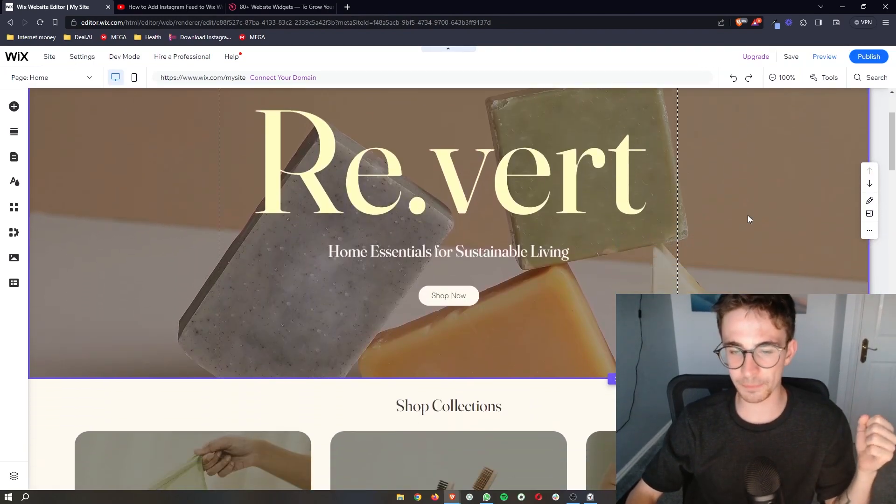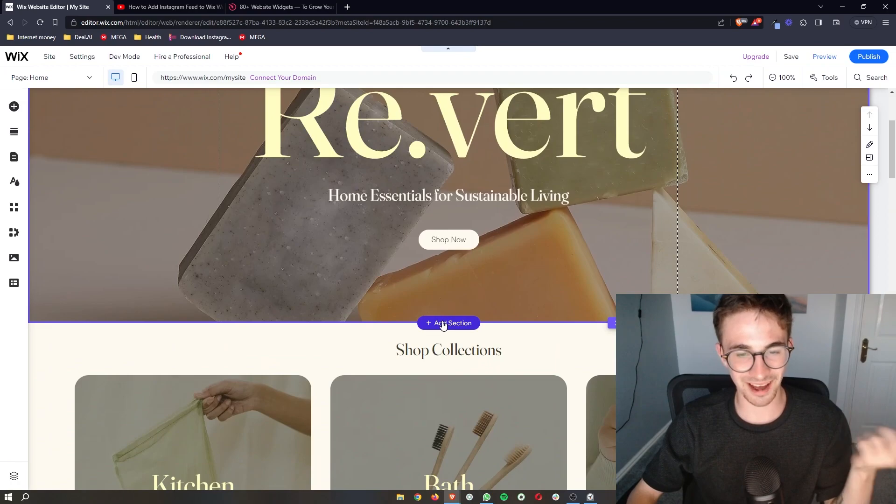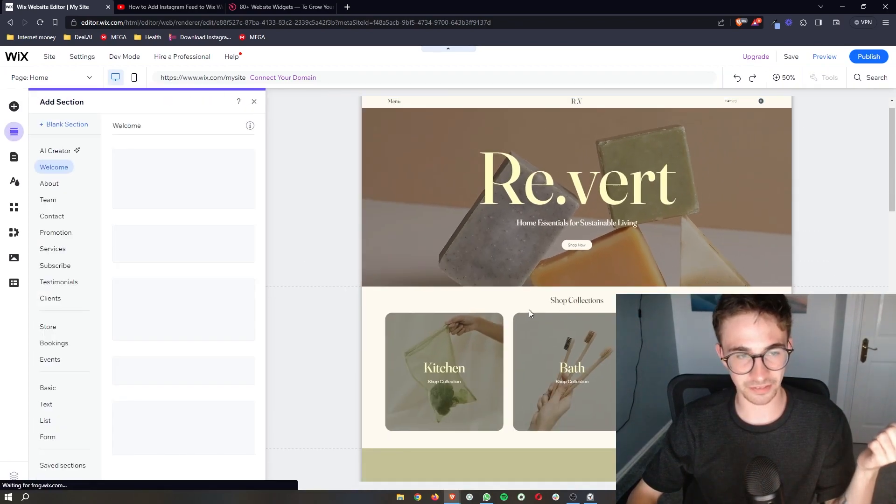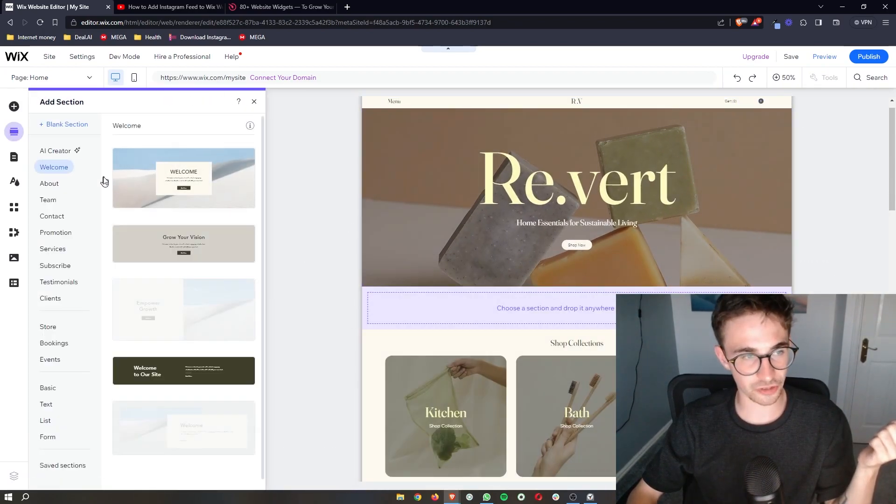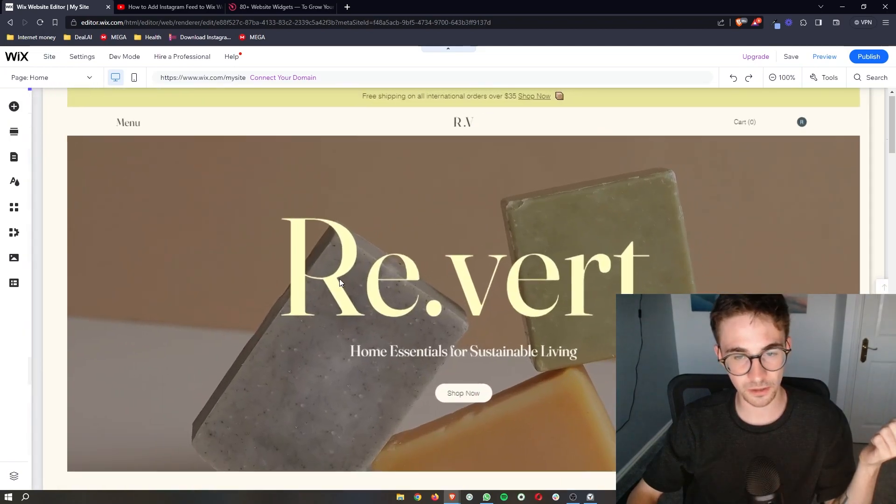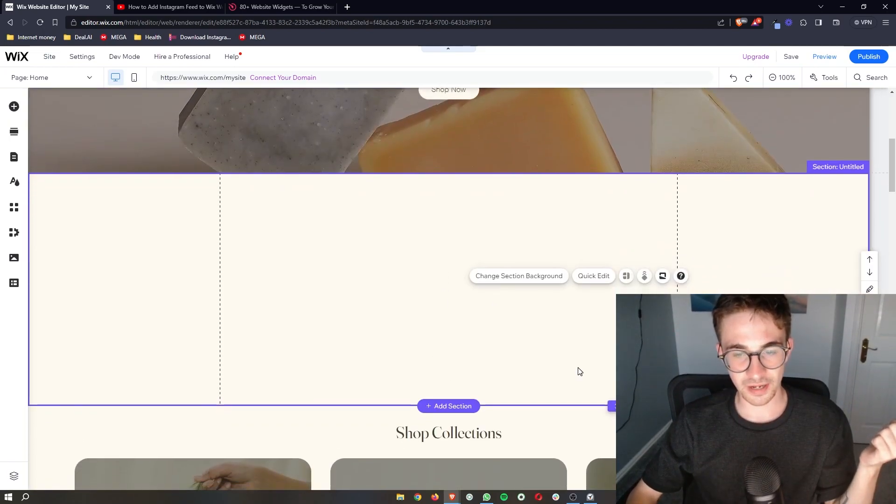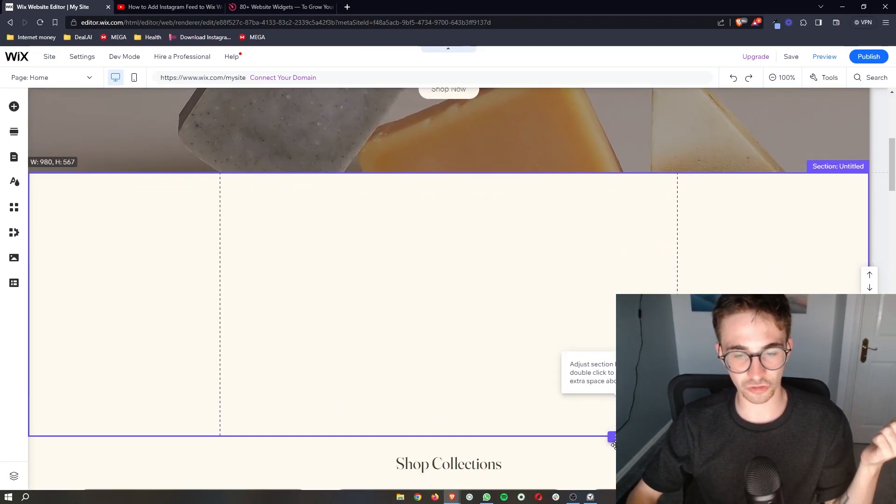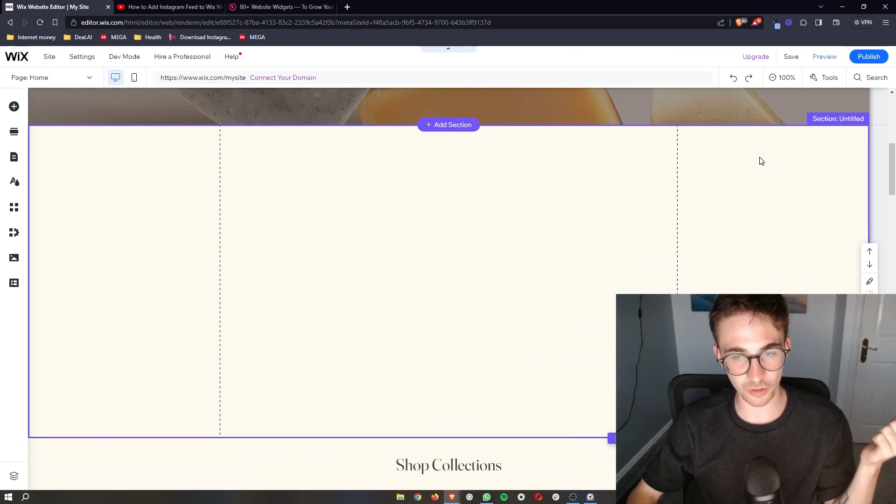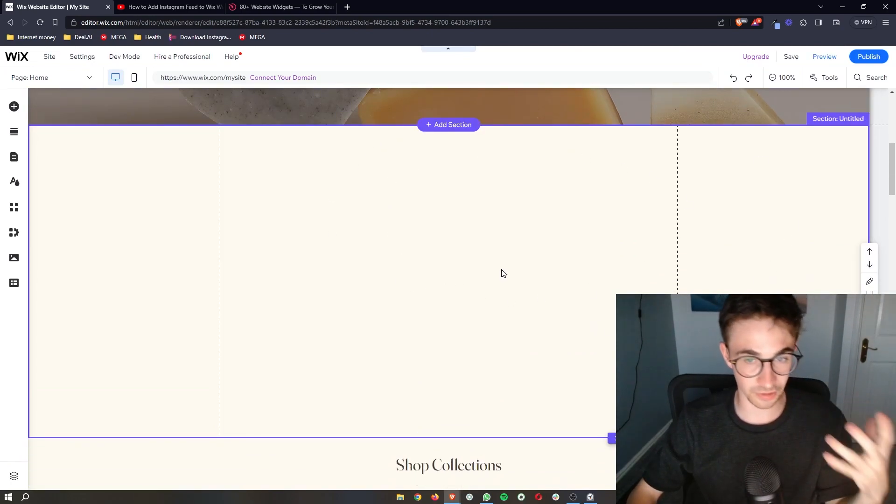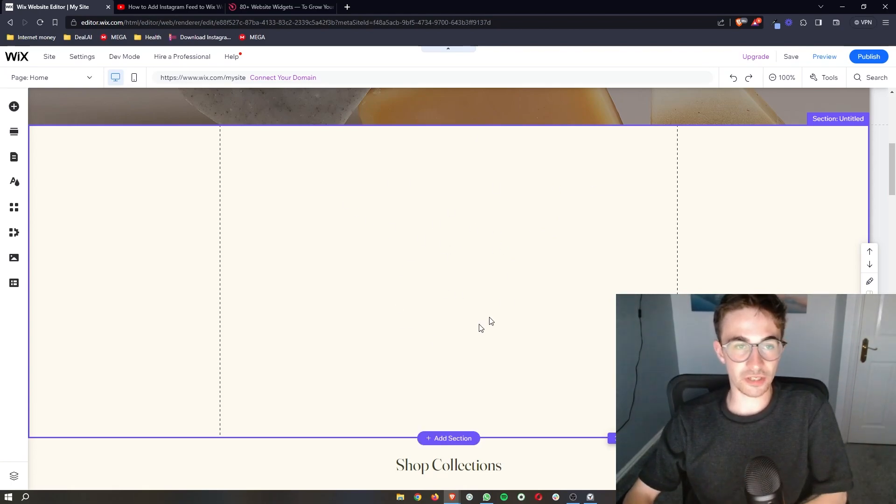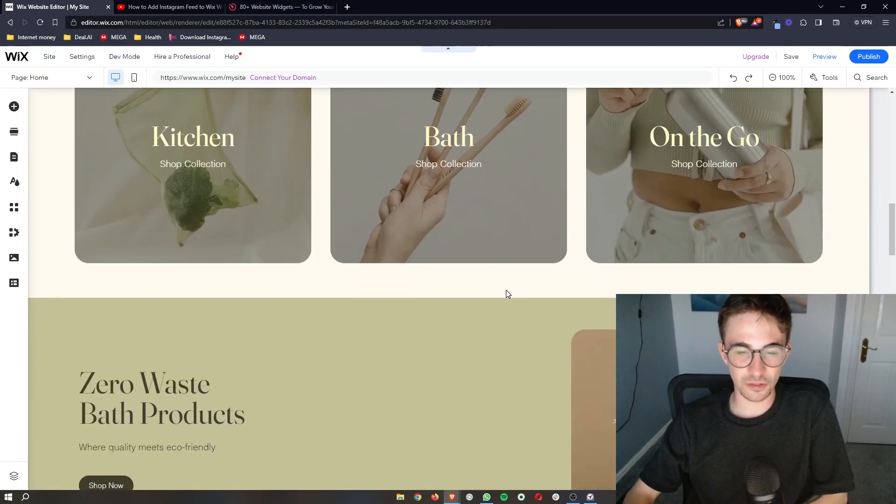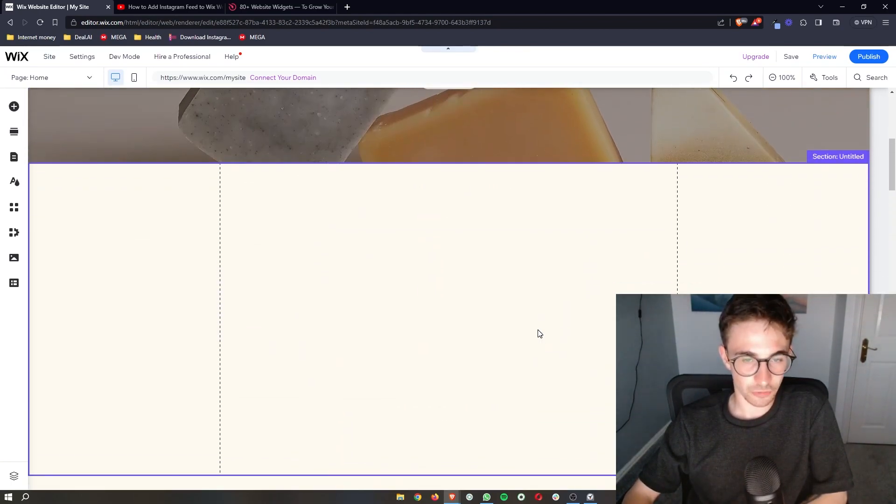And then what I personally prefer to do is add in a blank section here. So just click on add section and then we can add a blank section right here. This is not necessary. However, I think it just makes the website look cleaner when we actually add in the LinkedIn feed right here. It just makes it cleaner rather than it being over anything else.